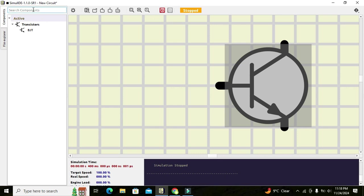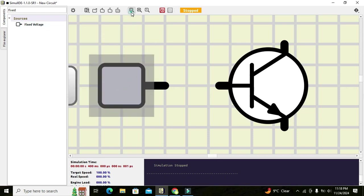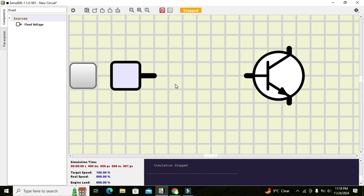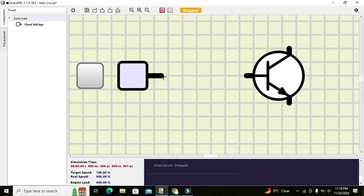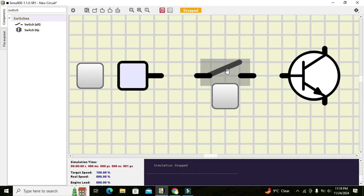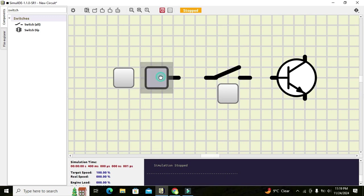Now we will go and take our fixed voltage power supply. Click zoom to fit so you can see it properly. In order to send a signal to the base of the transistor, we will also take a simple switch.